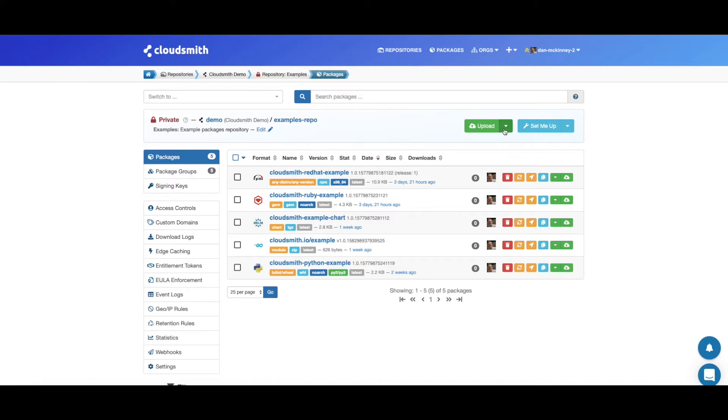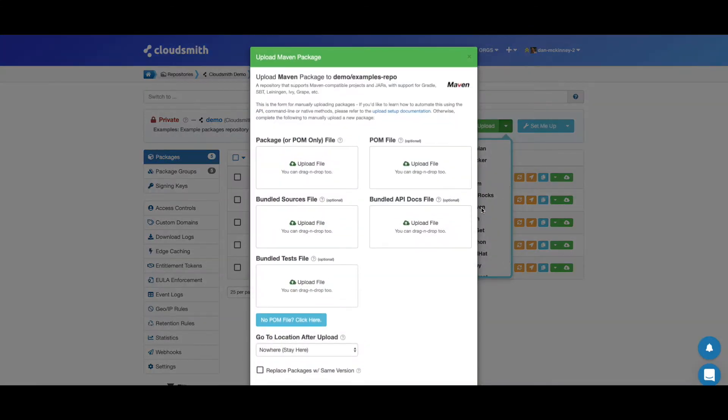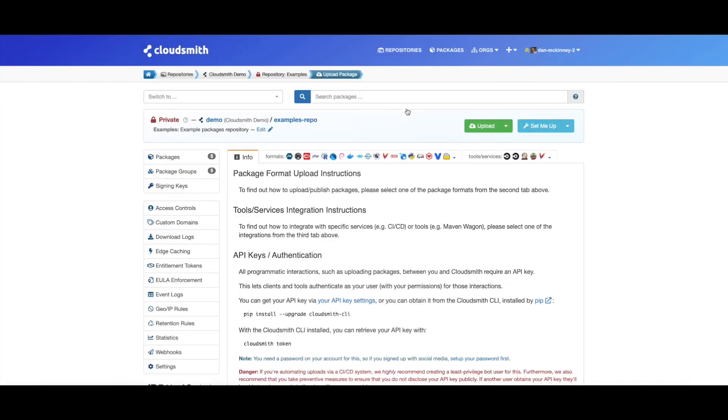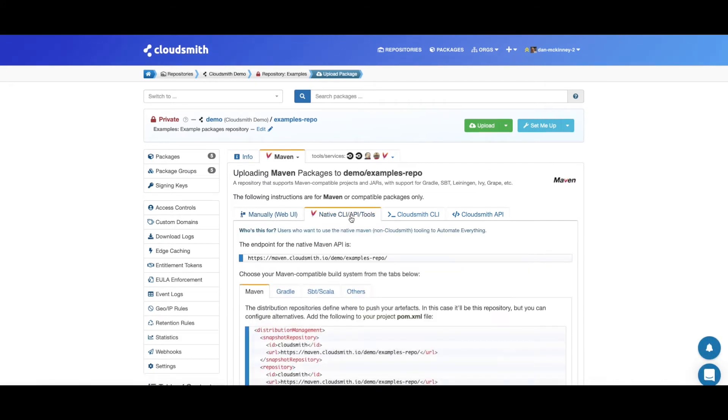So let's have a look at how we would upload or publish an SBT package. We could upload our package right here using the website interface, but let's check the setup documentation to see how we can do it with the native SBT tooling.